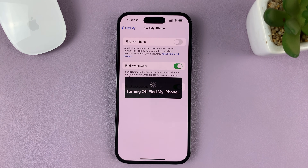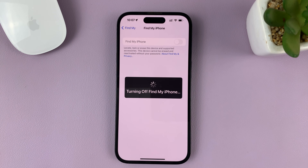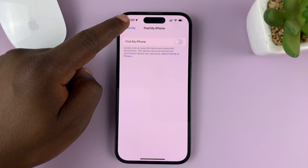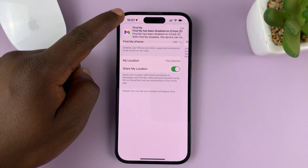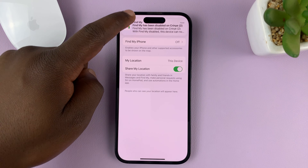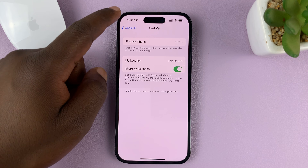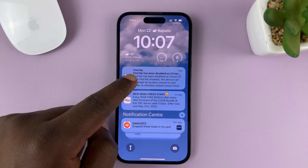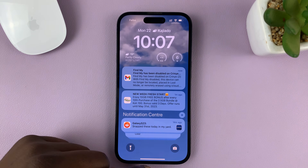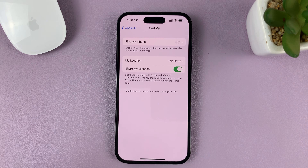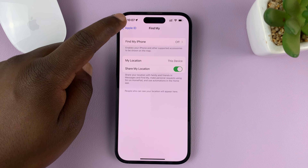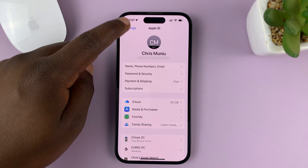And then tap on Turn Off in the top right corner after entering the correct password. And now that feature has been turned off, as you can see. You can also see there's an email confirmation from Apple.